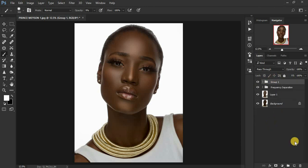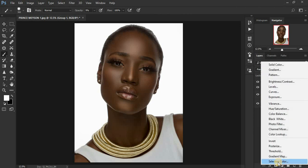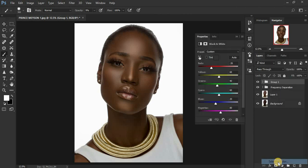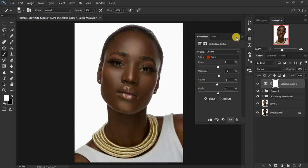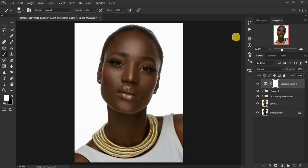Now we are going to do a little bit of color grading using Selective Color. We are going to add magenta to this image and remove the yellows from the portrait.